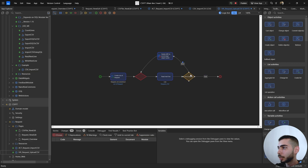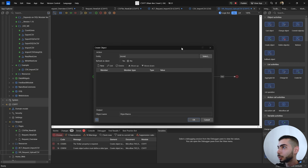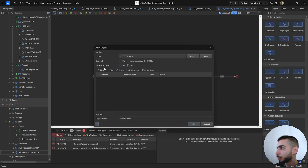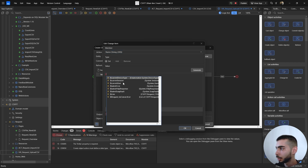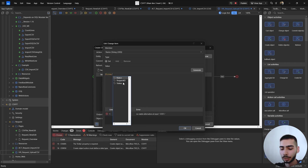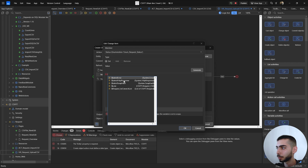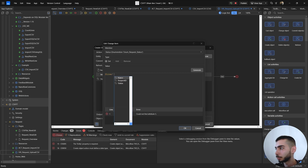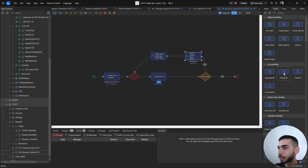Then we have a Line Is Empty decision. On the false path, create a new Request object — drag and drop a Create Object action into the microflow. Set the entity to Request and here we're going to fill in the Name and Status attributes from the CSV. Set Name to Line.Name and Status to Line.Status, then click OK. Select Change List action.